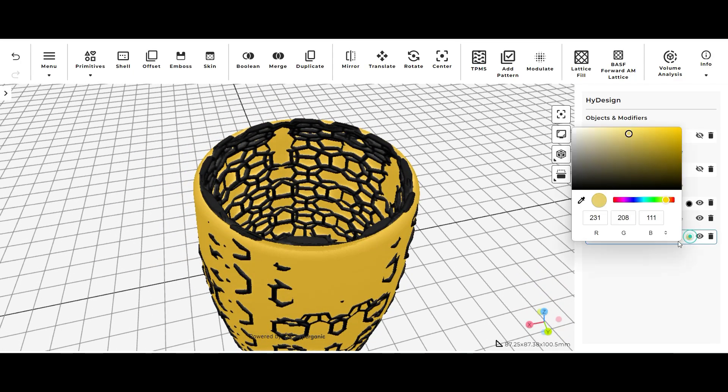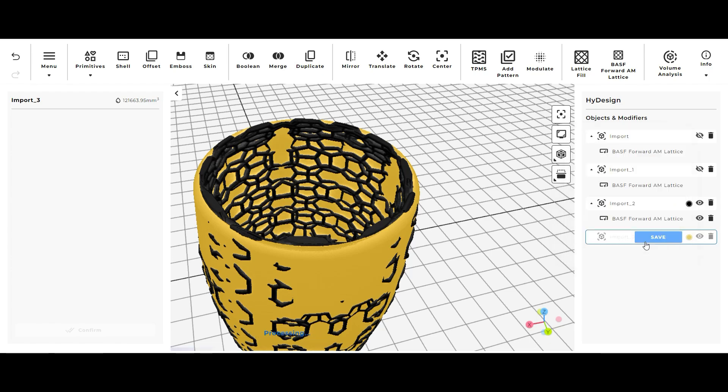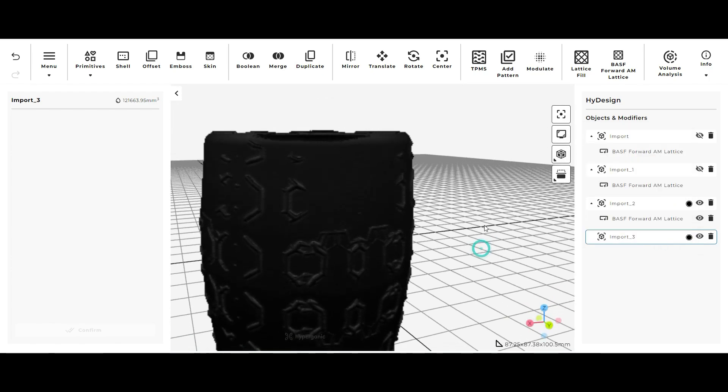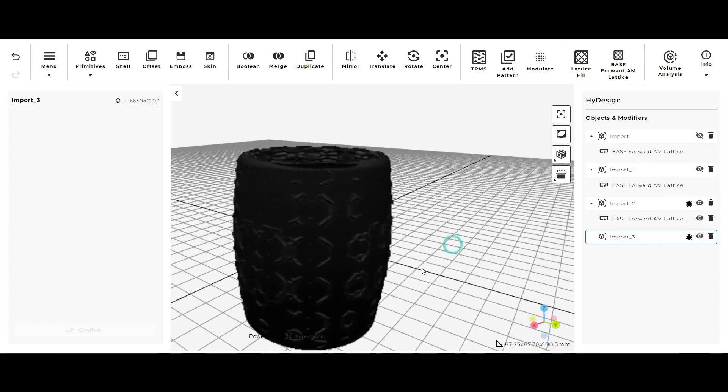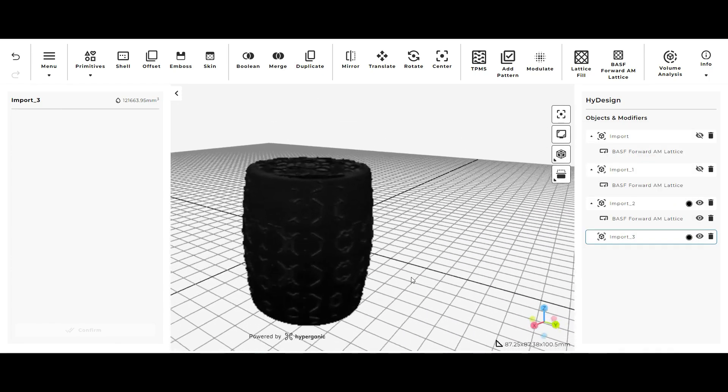It looks like a lot of the lattice is actually on the interior of the model which is kind of the opposite of what I'm going for. I wanted a little bit in the model but I wanted most of it kind of towards the outside.